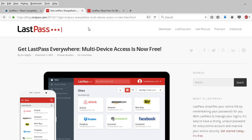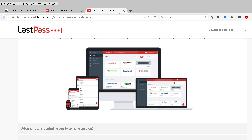But at least LastPass is free for multiple devices, and then they do have paid versions. Adios.